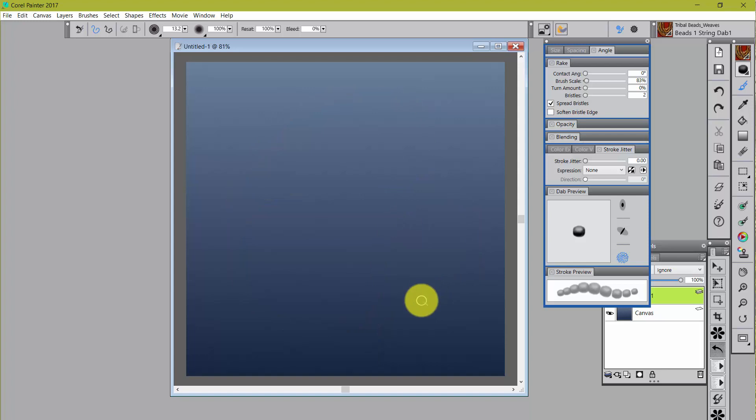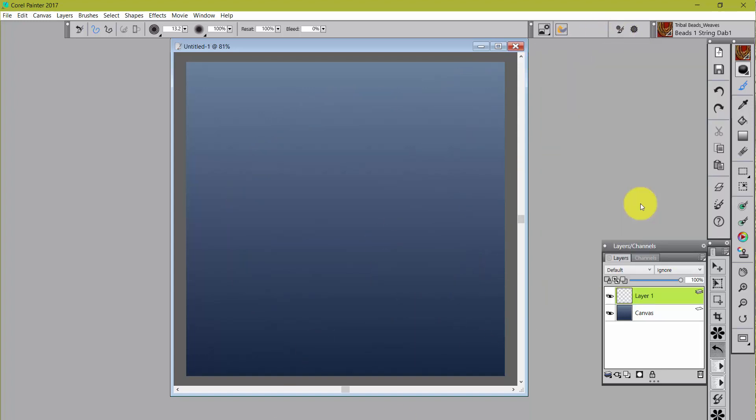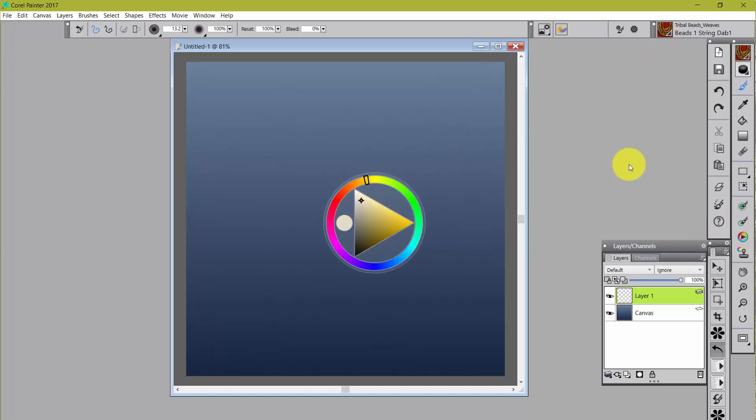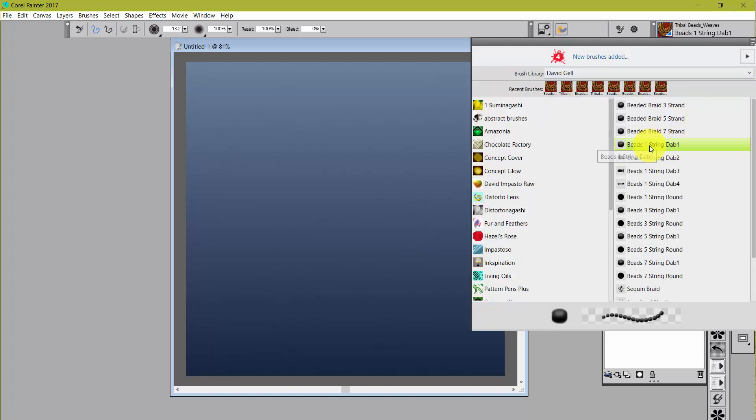By the way, I am working on a separate layer. The canvas layer I have set up with a gradient just to give us a nice background. The color that I'm using is a sort of a creamy yellow. So that was Beads One String Dab 1.